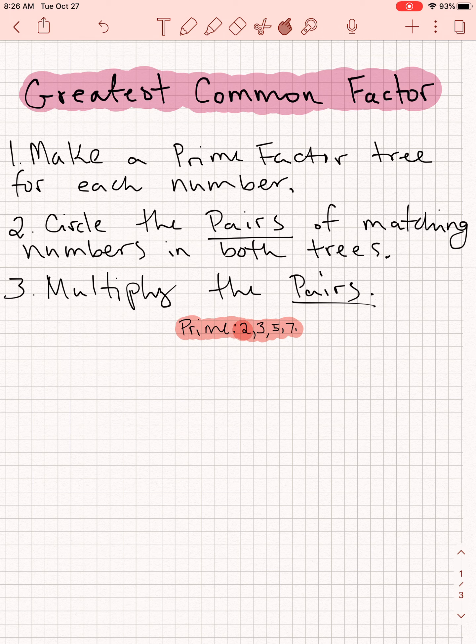Welcome, students, to this second part of a study of the greatest common factor. In the last lesson, we reviewed what a greatest common factor is — it's the biggest number you can divide two different numbers by. We also reviewed the steps for how to find the greatest common factor with a prime factor tree.